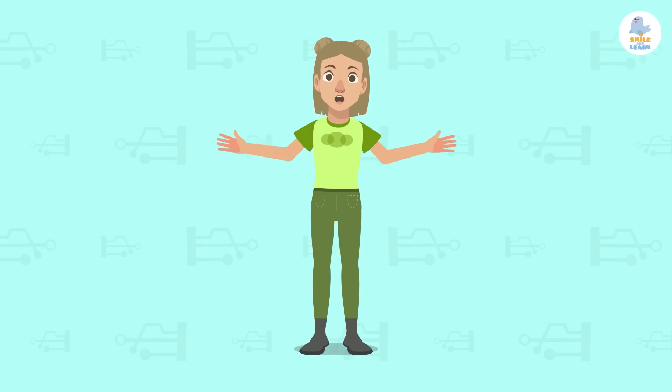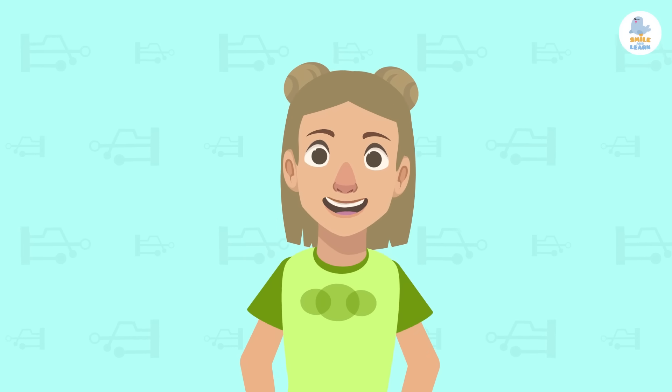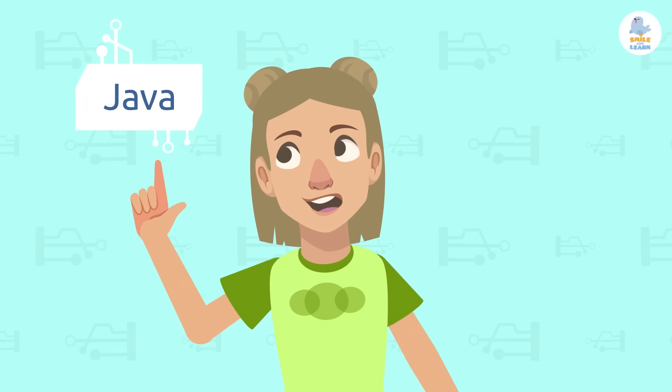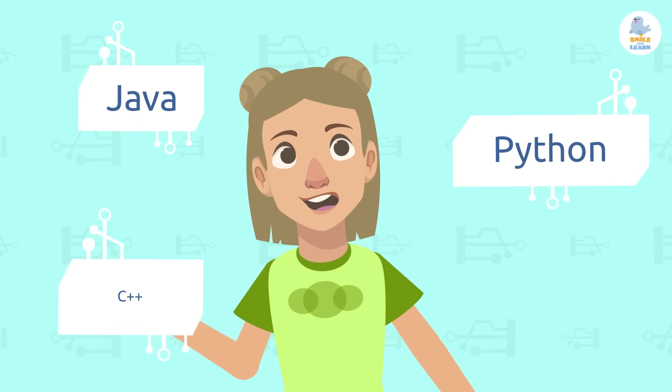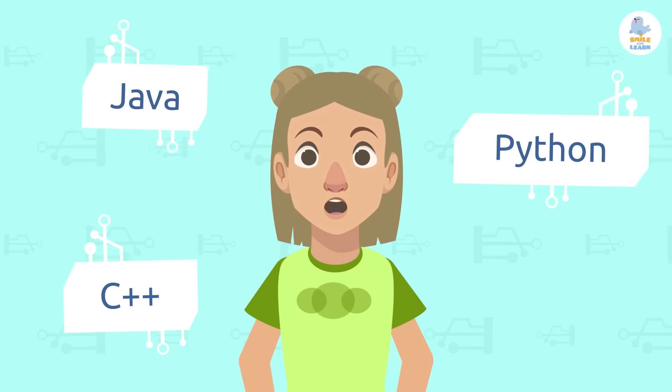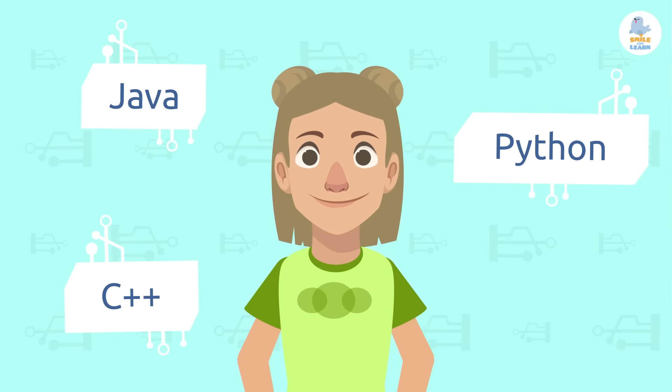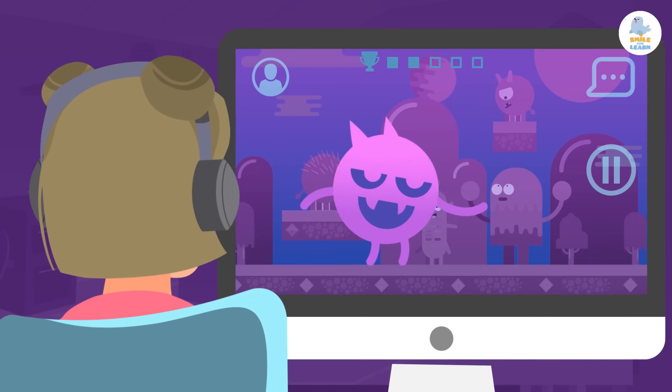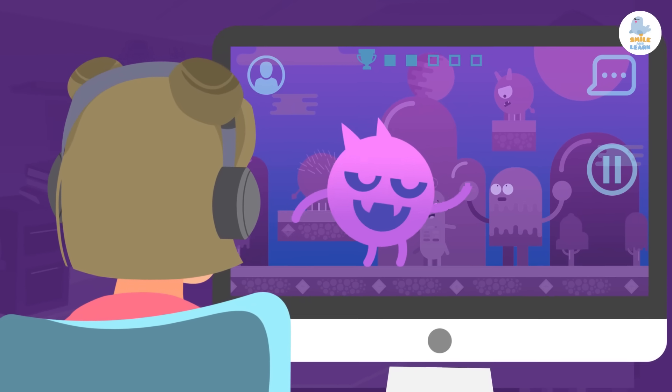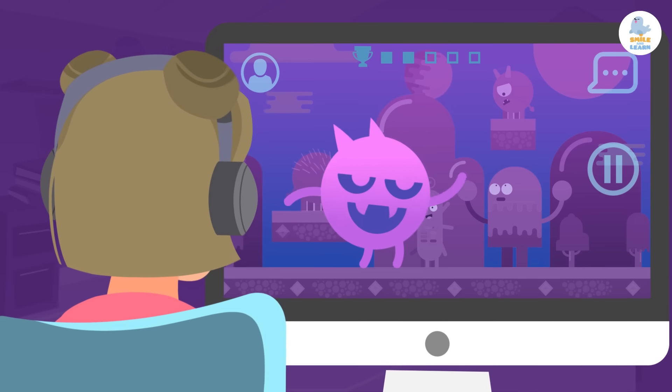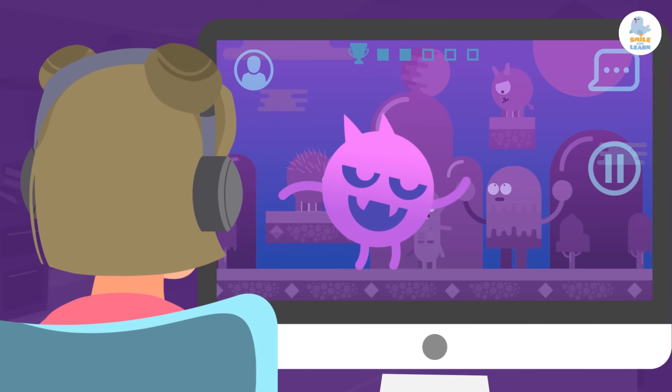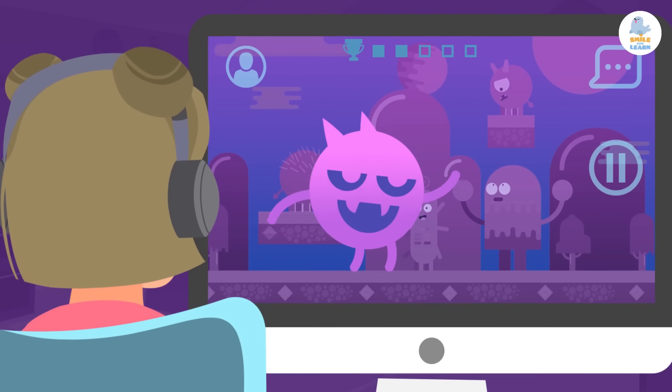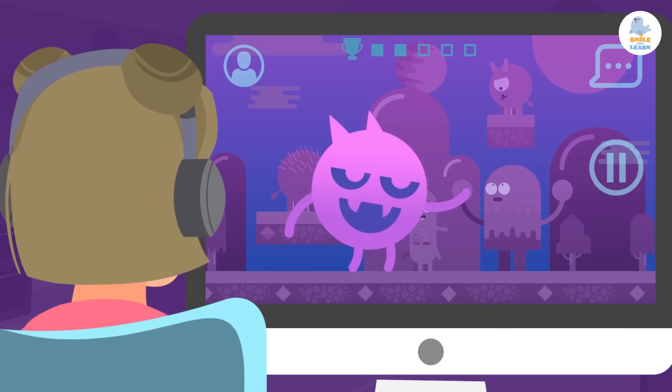There are many different programming languages, and some of the most famous are Java, Python, or C++, although there are many more. Did you know that these programming languages were used to create some of your favorite video games? And although there are many different languages, they all use the same mechanics. Would you like to find out?